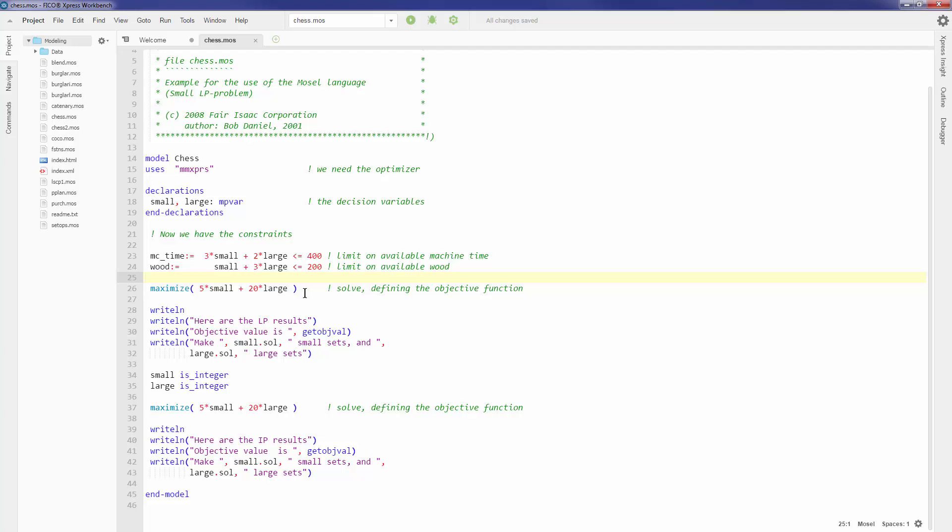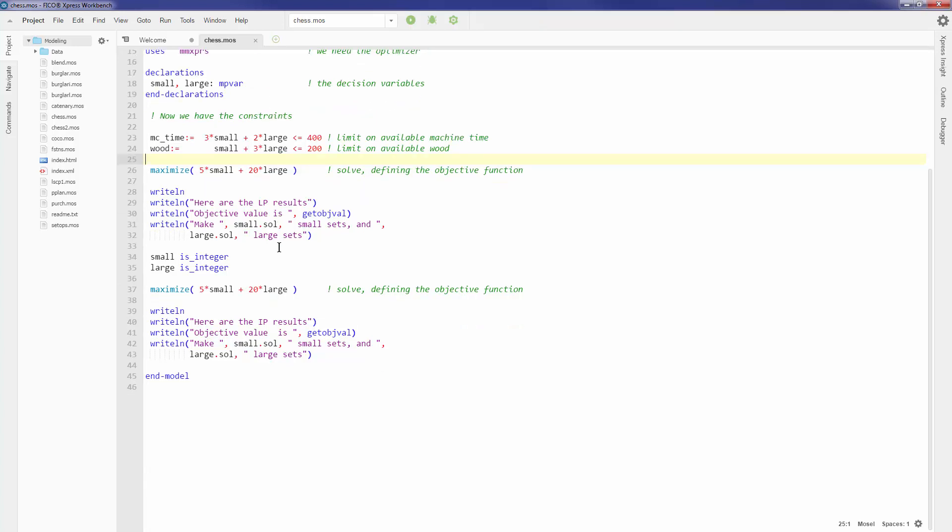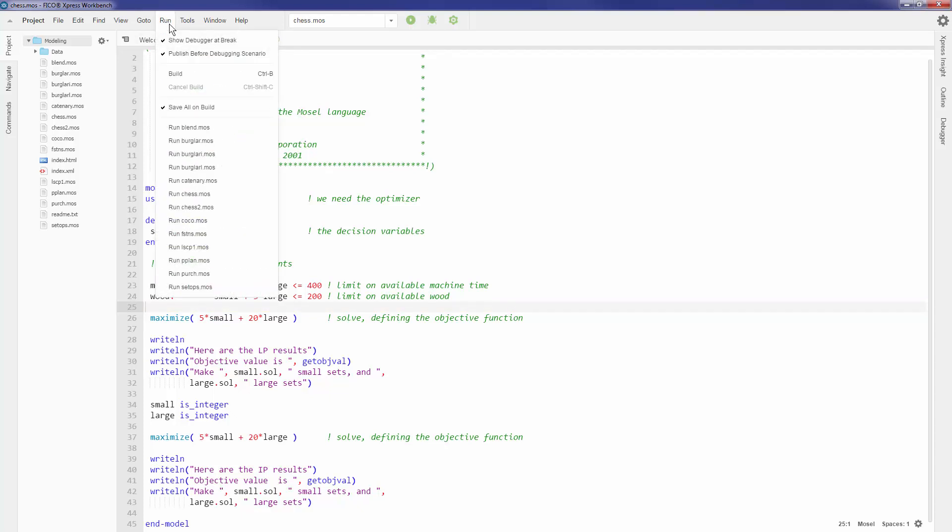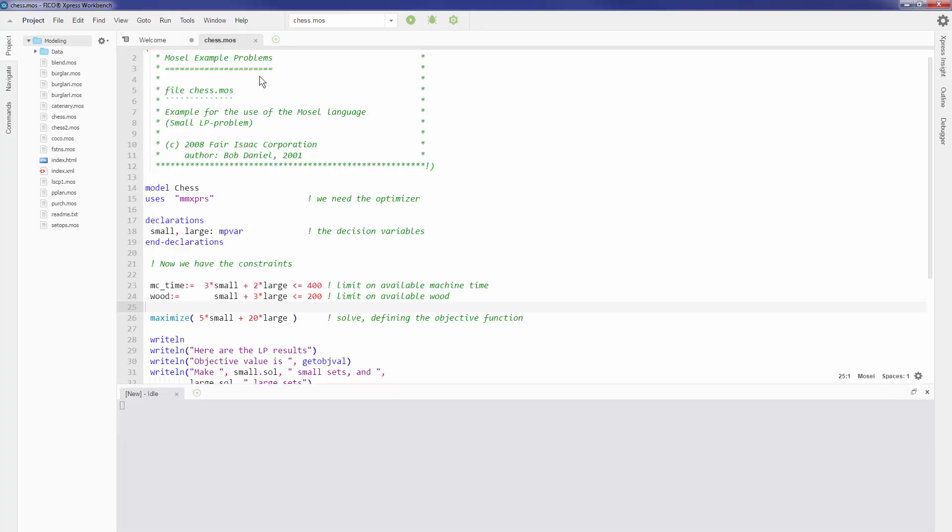Once you have finished coding up your model, there are a couple of steps that you need to take to run it. The first step is you can compile your model. To compile your model, you can go to the menu bar and click on this build button over here. That works, or I could use the keyboard shortcut Ctrl+B.